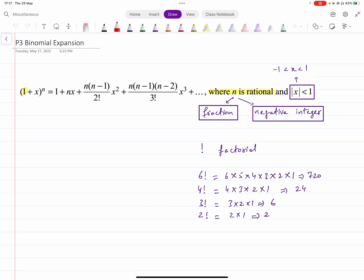In this video, we are going to quickly discuss all the concepts that you need to know about in P3 Binomial Expansion. You can also find quick revision videos on all the other A-level math topics in the description below, along with complete syllabus recordings, as well as a lot of solved topical and yearly past papers. So let's begin.